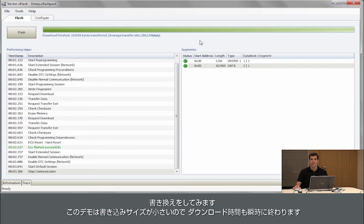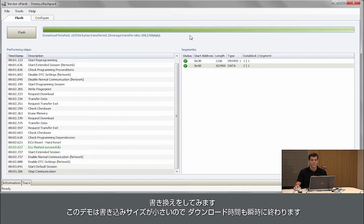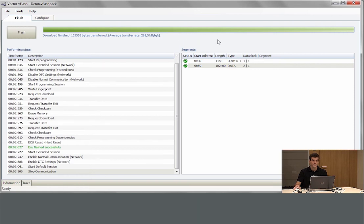Here we use a little demo which only has a small piece of software on it. So the software download is quite quick. So this is vFlash.